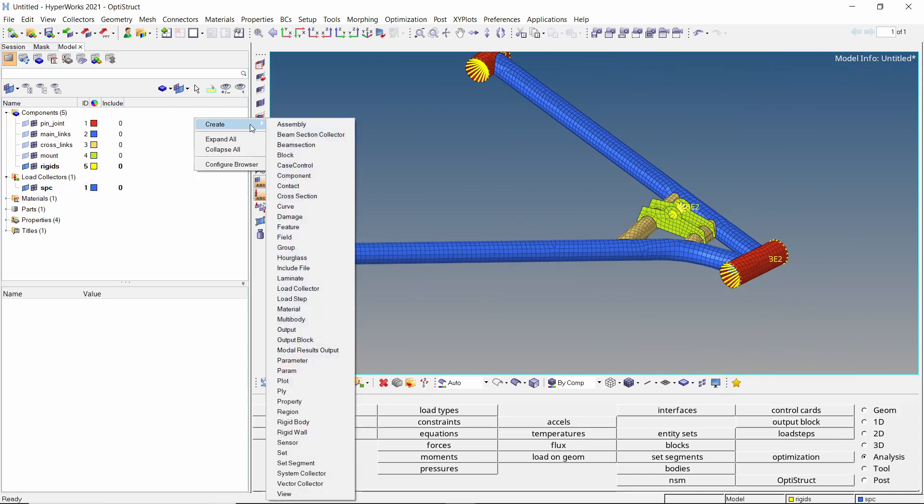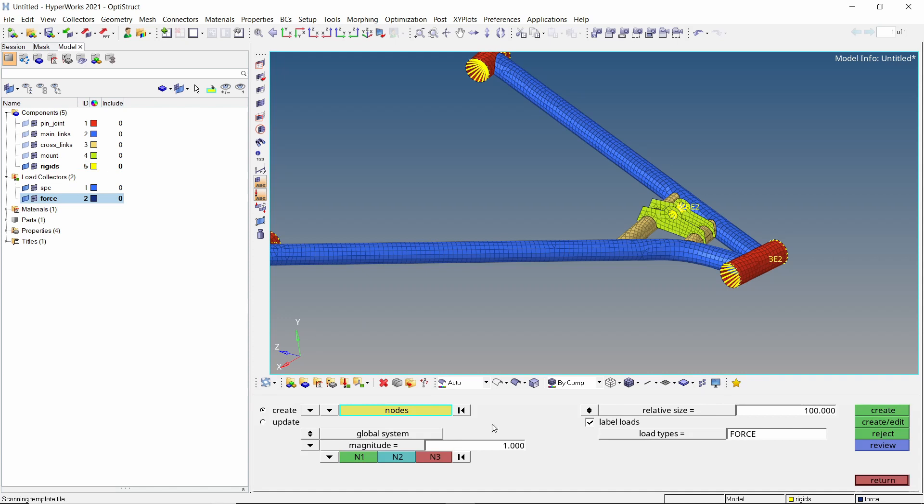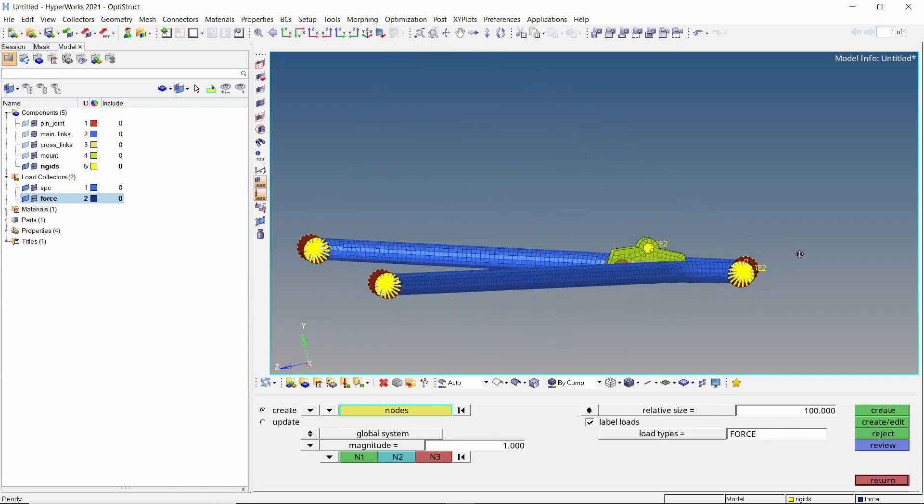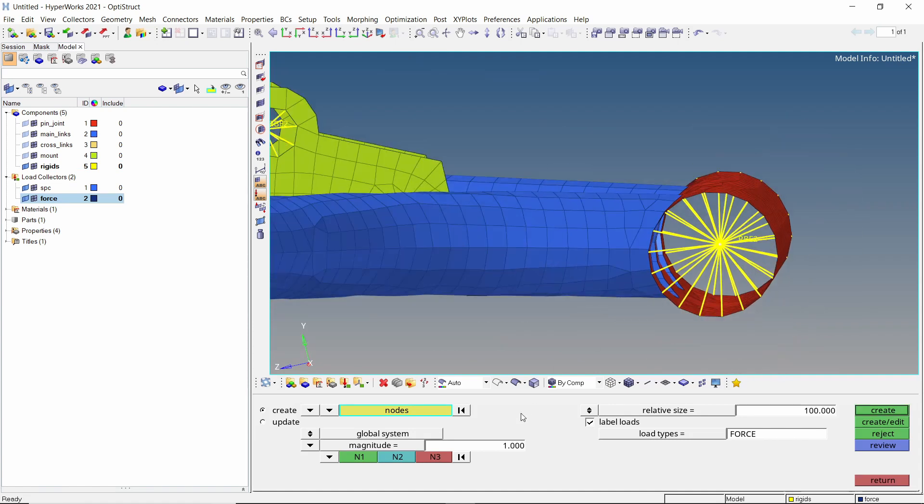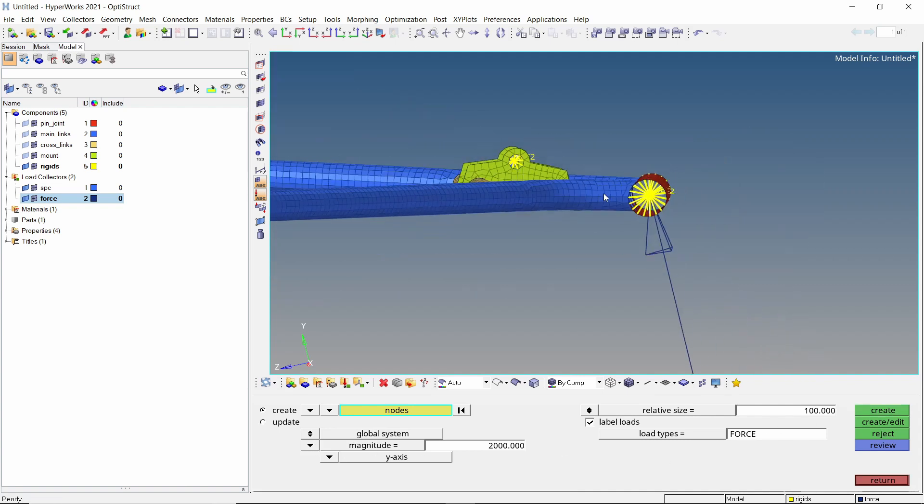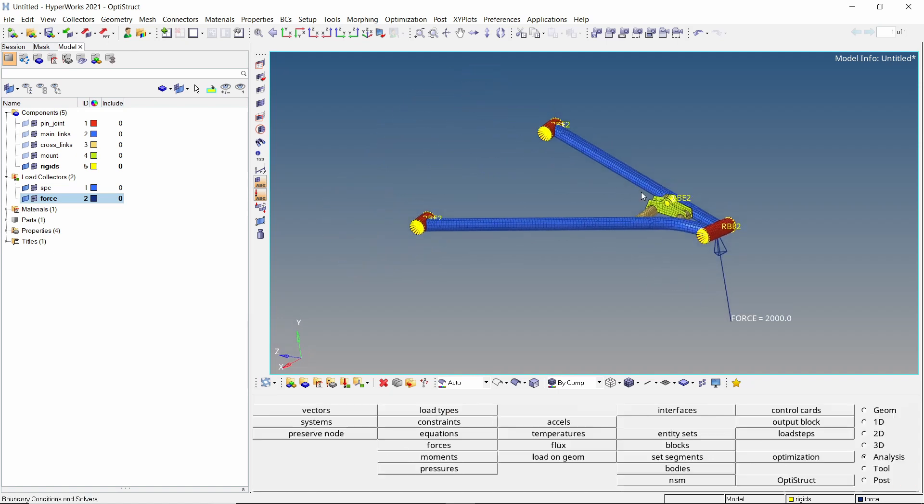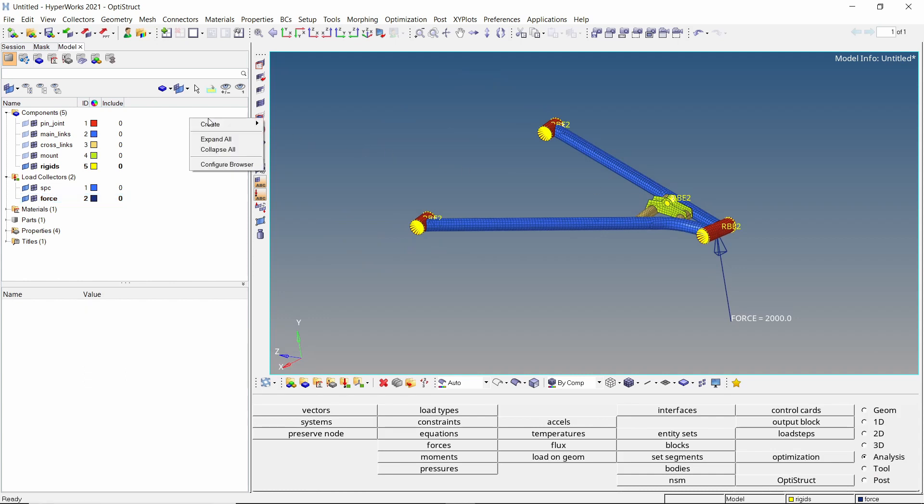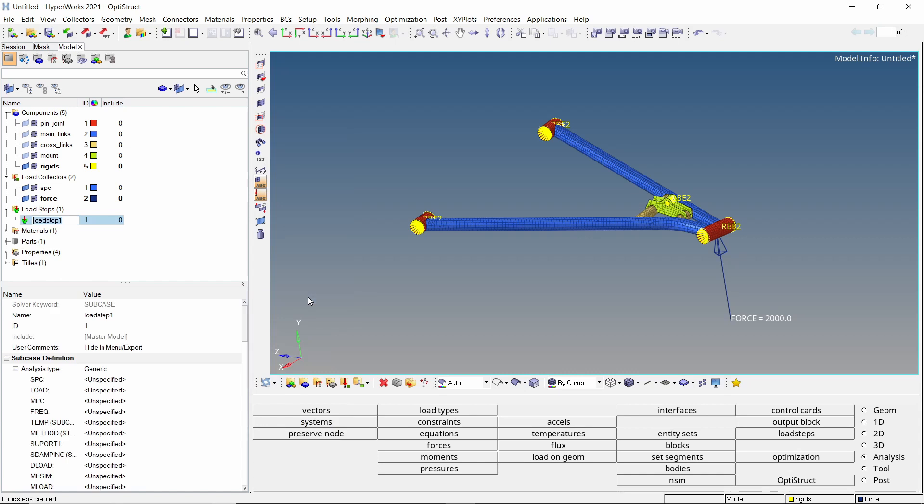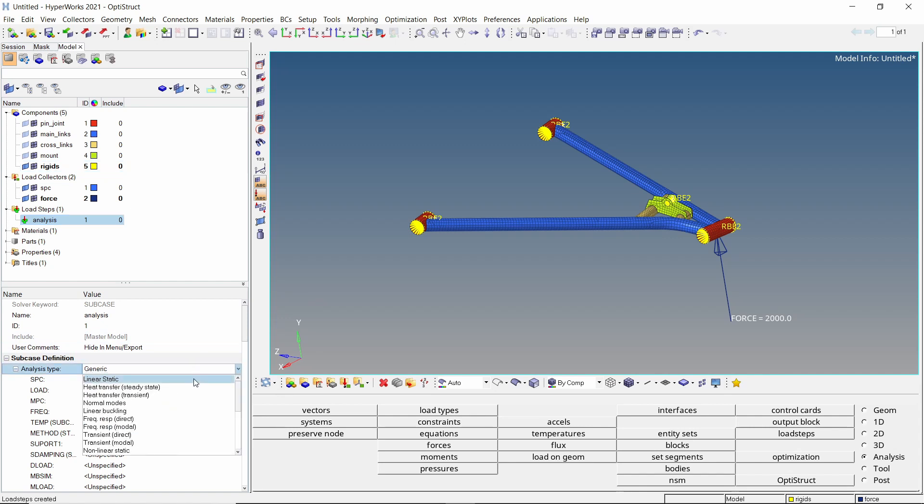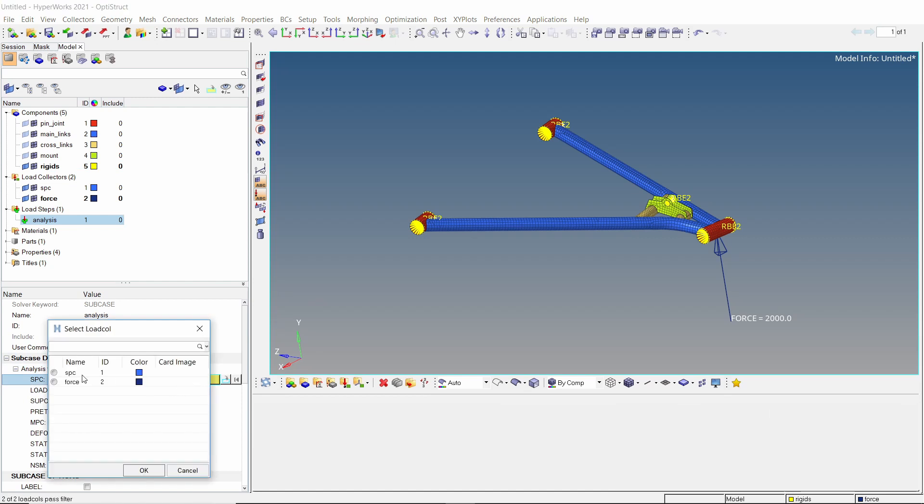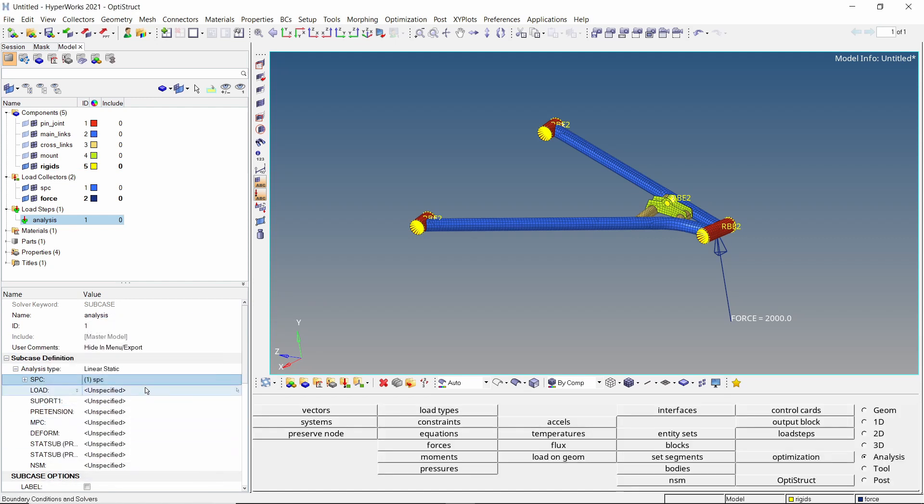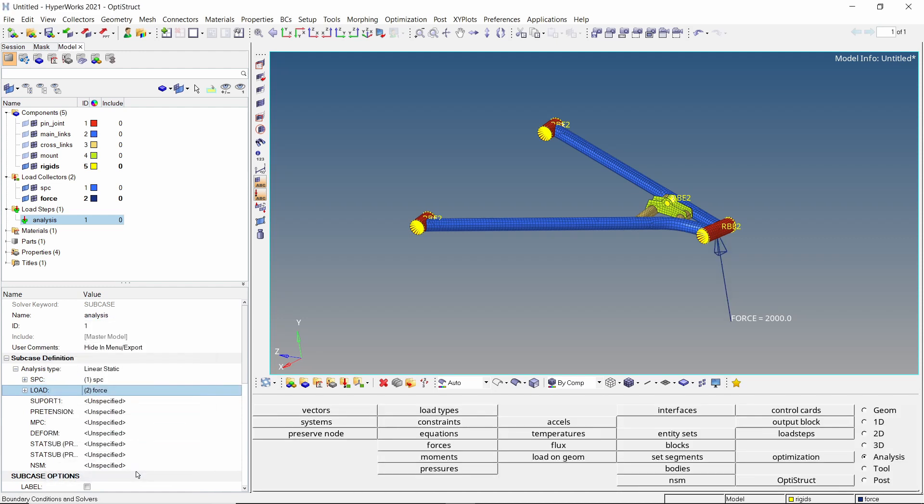Now create a new load collector for force. Open the forces tab. Let's select this pin joint location. We will apply a force of magnitude 2000 N in positive y direction. Create the force. To couple these loads and constraints, create a new load step. Set analysis type as linear static. Now select the SPC load collector in SPC field. Select the force load collector in load field. The analysis setup is now complete.